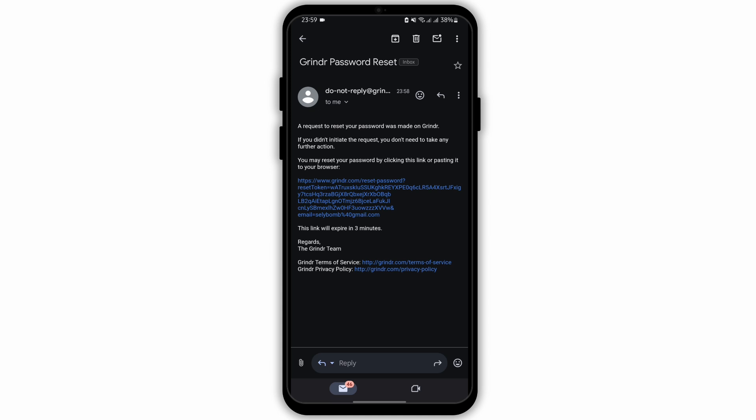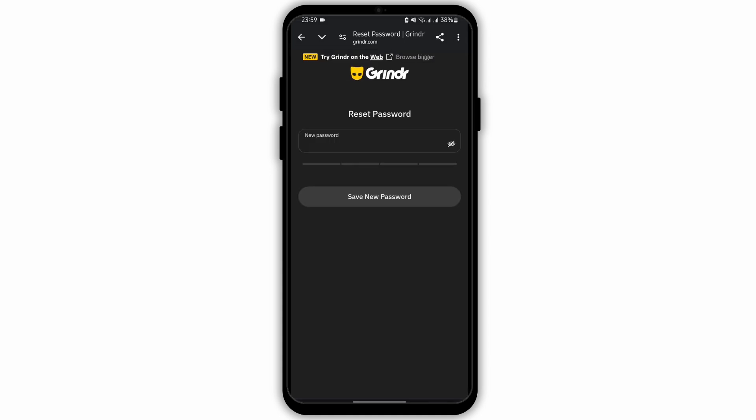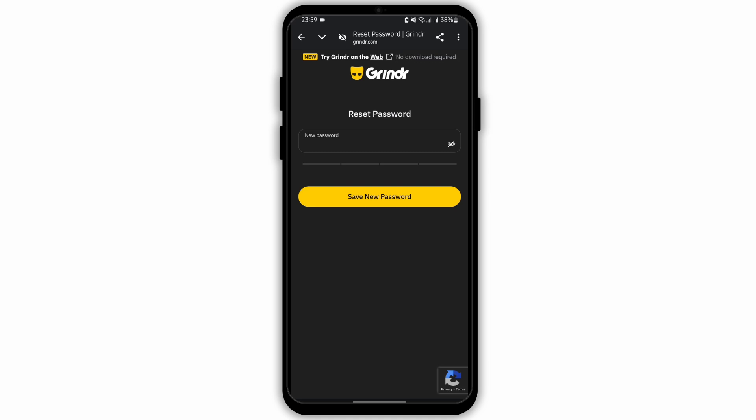Click on the link provided. Doing so will open the browser on your device, and here you can reset your password. Make sure to give a strong password which meets the criteria. If not, you'll get some suggestions on what must be included in the password.